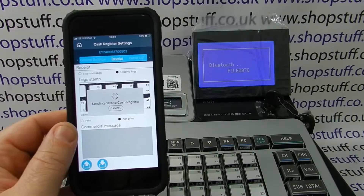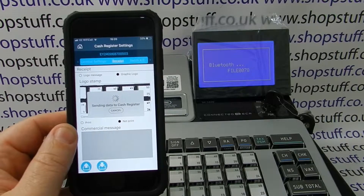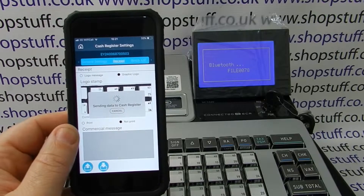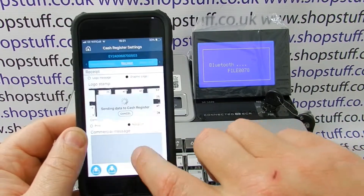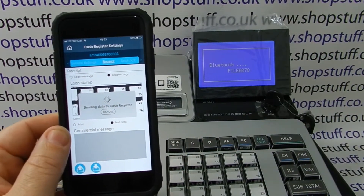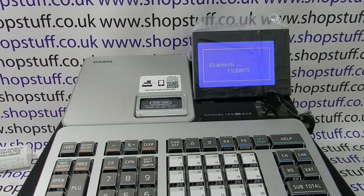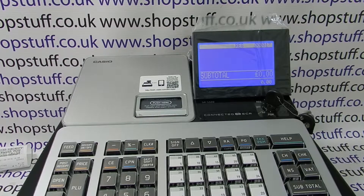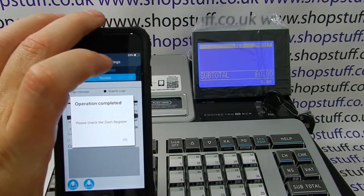We can see that both processes are being completed at the moment. The till, once finished, will go back to the register screen, and the app itself will ask you to check the cash register. So we'll put the phone down now as that's just uploaded. After the file has been correctly uploaded, it will revert back to the register screen. The register screen has now come back up and the phone is saying operation complete, asking us to check the cash register.